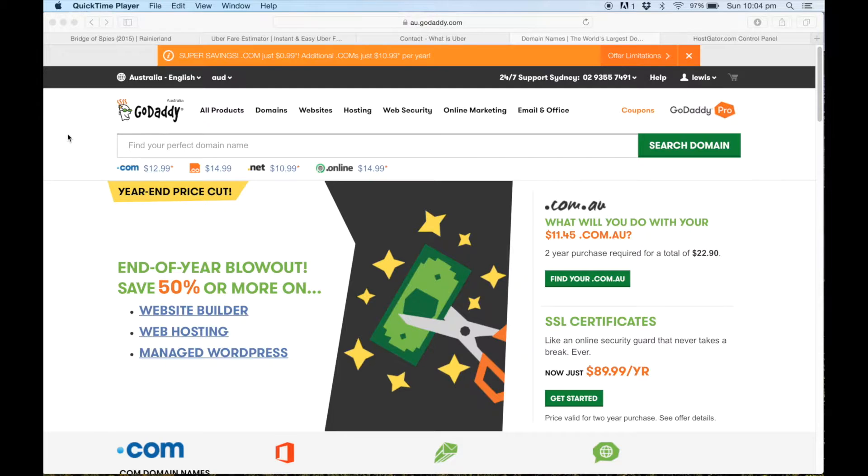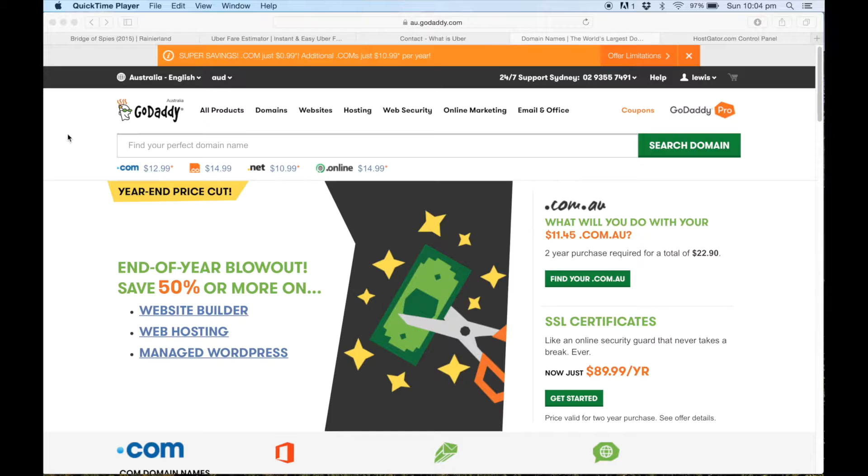Hey, what's going on everyone? Today I'll be showing you how to connect your GoDaddy domain name with your HostGator hosting account.